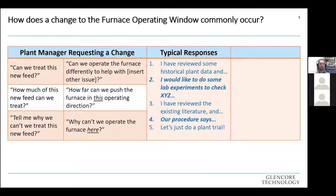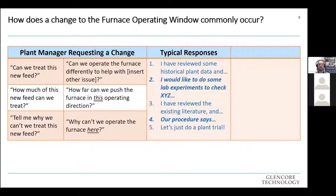Here are some typical responses from my experience: looking at historical plant data, doing some lab experiments if we have the time, quickly checking existing literature, pulling out the procedure and quoting from it, or in the end — just trialling it in the plant. Based on the question asked and the responses available, you might select a less-than-optimal approach. But the main point is: are any of these approaches ideal at all?